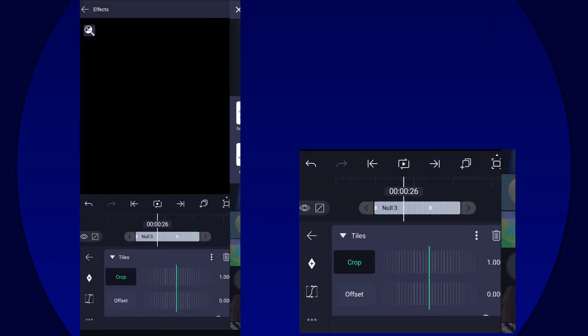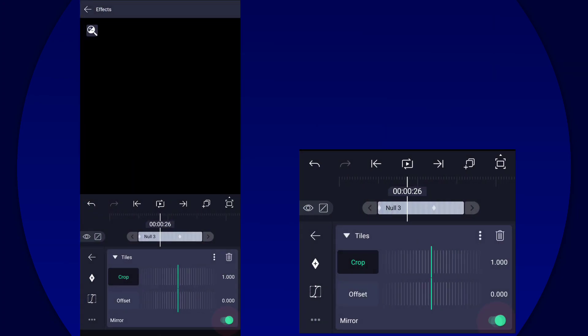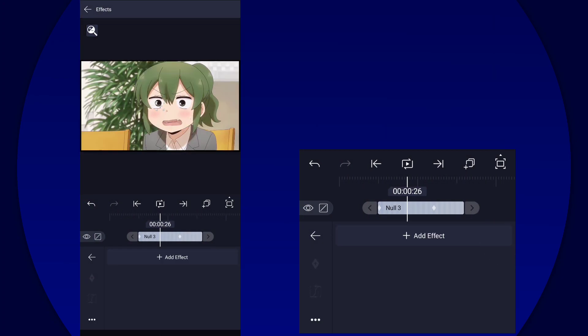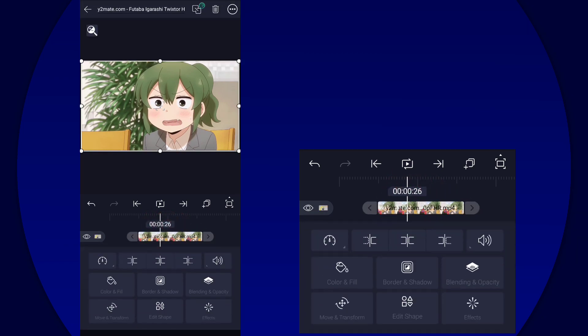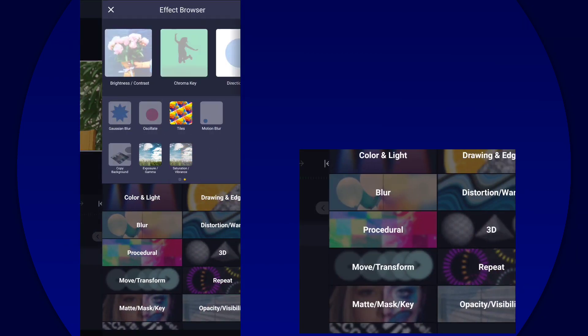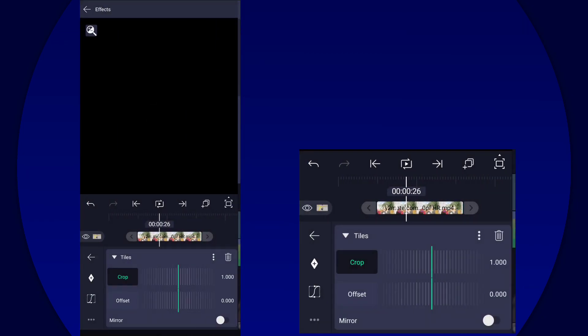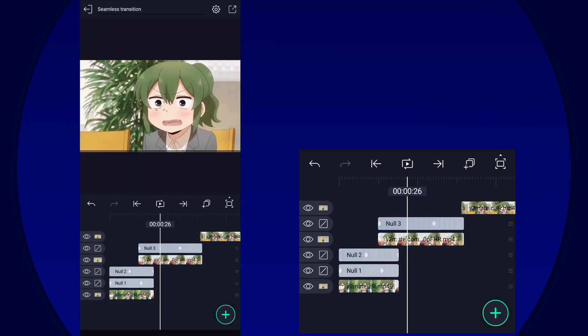Then we're going to add tiles, but not at the null layer. Don't put tiles on the null layer, make sure you put the tiles on the clip layer.